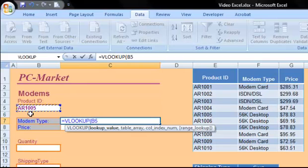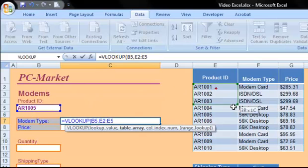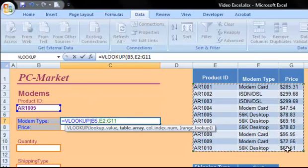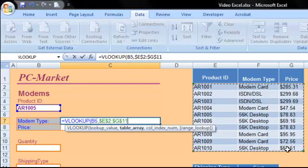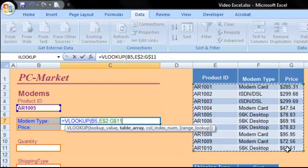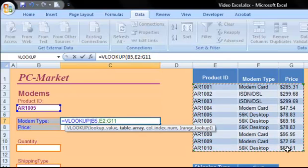Now we have to put in a comma here to move on to the next argument, the table array. The rest of these arguments are just going to tell us a little bit more about how we've set up our table. The table array is just a reference to our table of information. So let me just go ahead and select the values here. Now if we were going to copy this formula, we would need to hit F4 and make this an absolute cell reference. We're not going to copy it, so it doesn't matter which way we do it. I'll just leave it as a regular relative cell reference here.